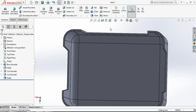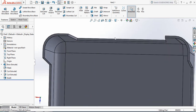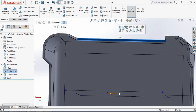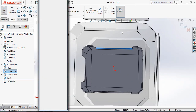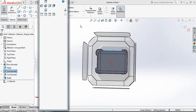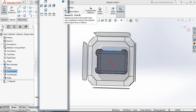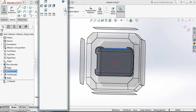Now magnify, select this edge and click on Sketch. Press spacebar and select the Normal To view.